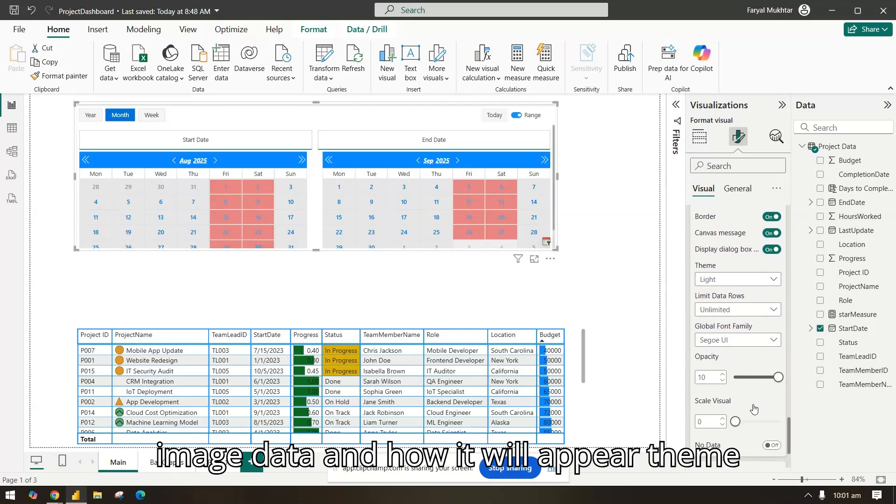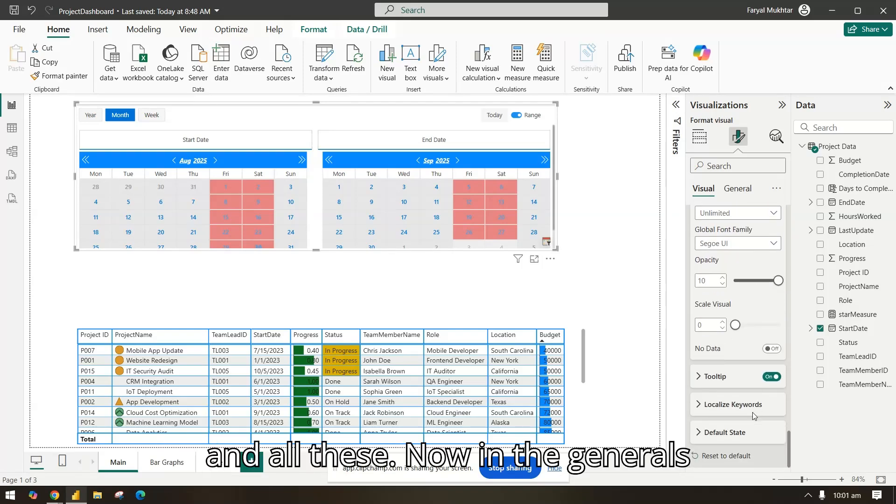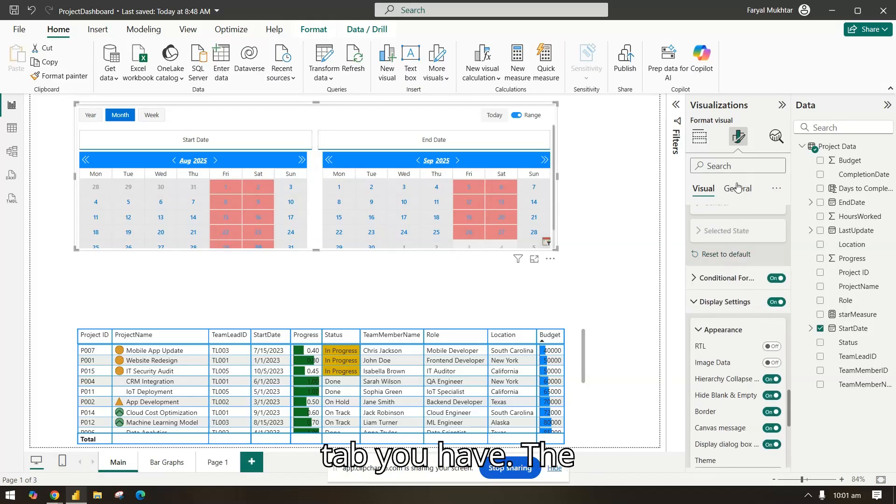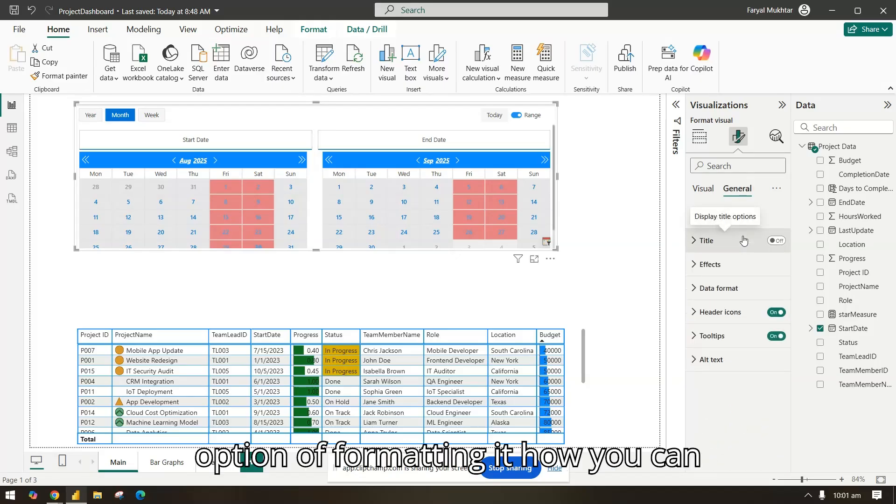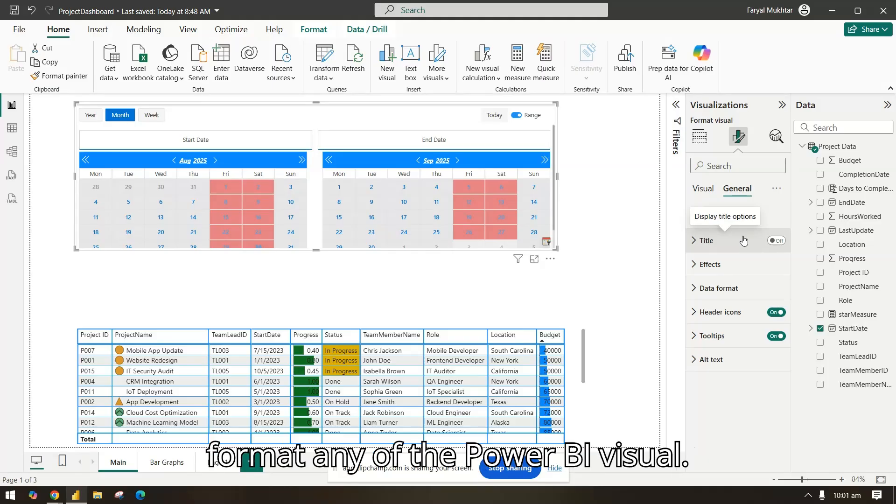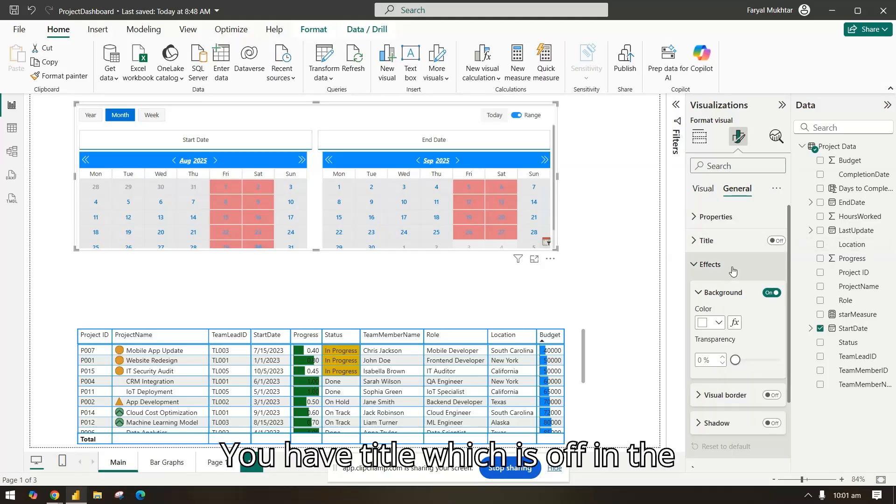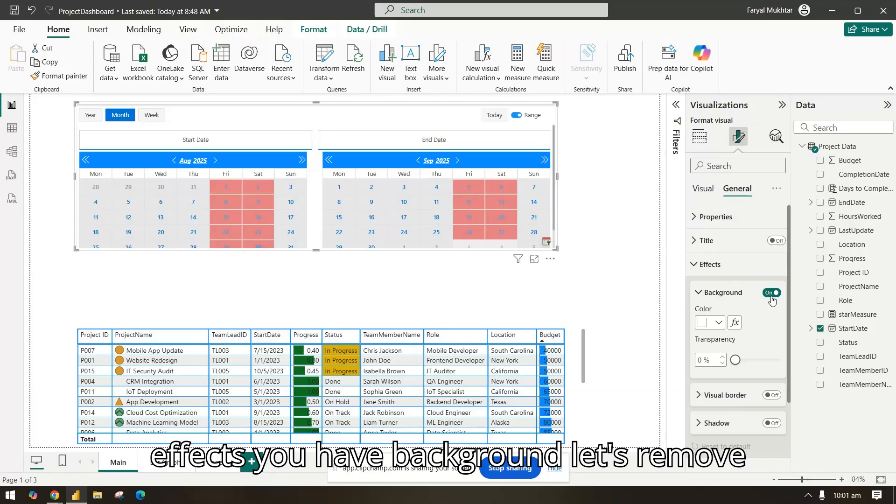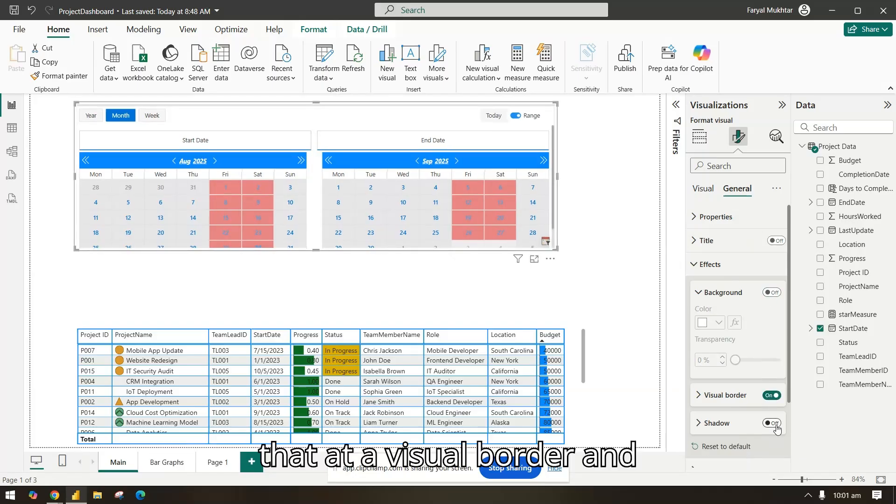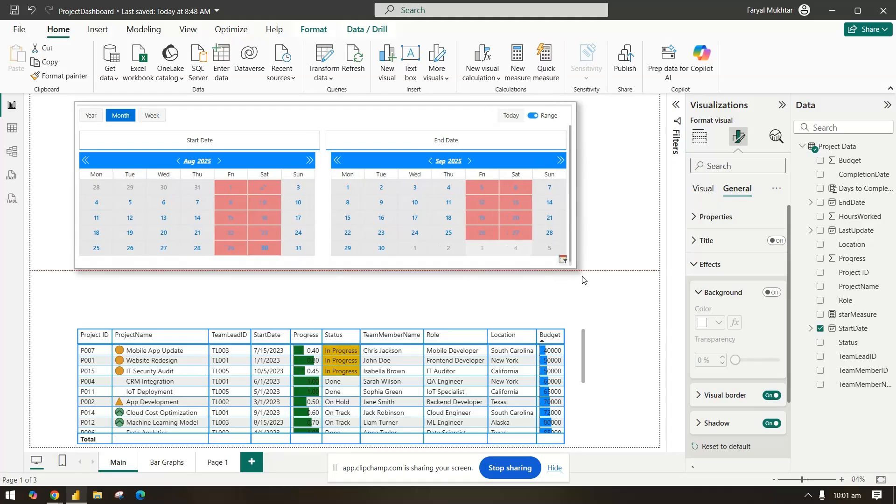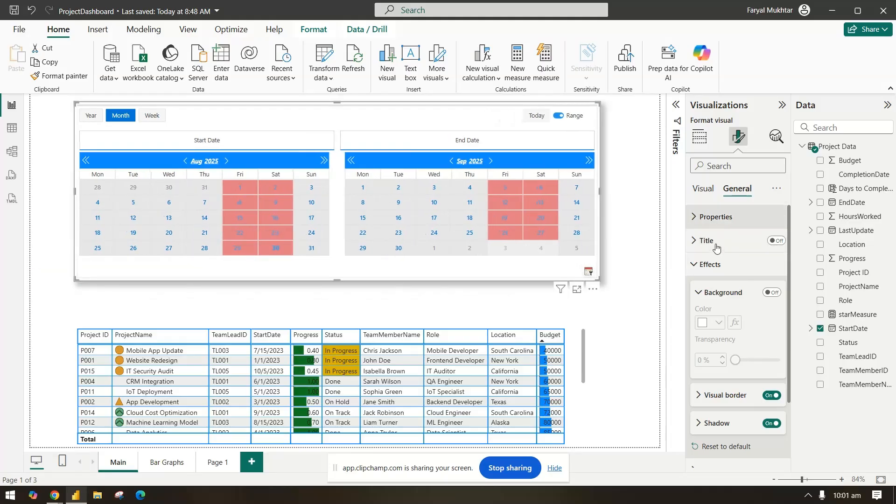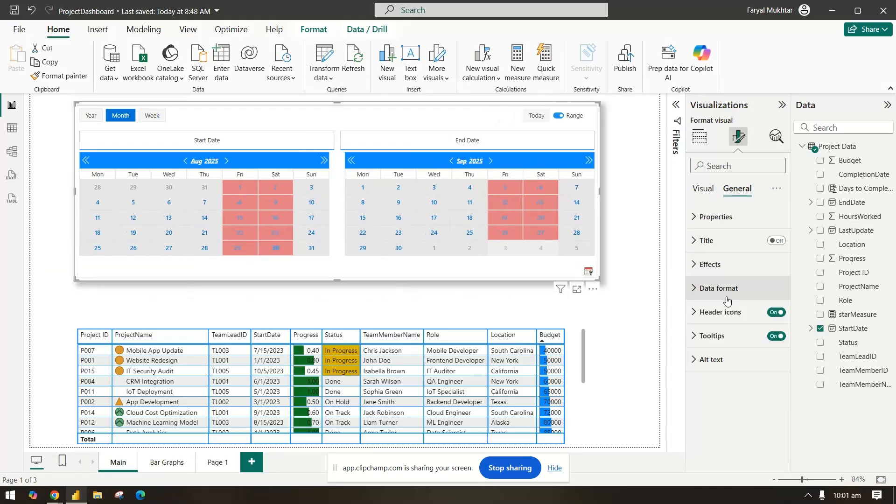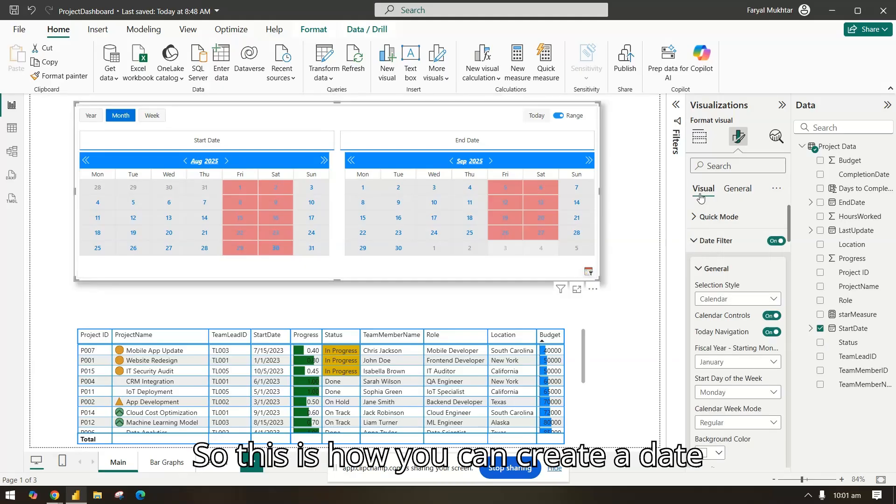Now in the general tab you have the option of formatting it how you can format any of the Power BI visual. You have title which is off. In the effects you have background, let's move that, add a visual border and shadow. You have better format and all these.